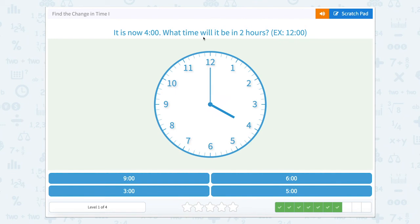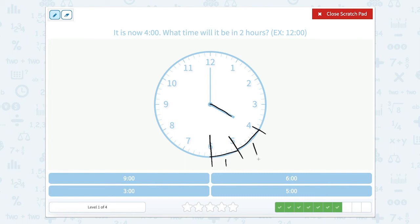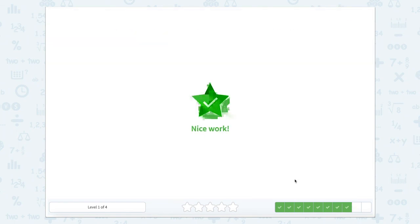It is now four o'clock. What time will it be in two hours? Our hour hand is pointed towards four, so we're starting right here. If we go one hour, we get to five o'clock; another hour, we get to six o'clock. They want two hours, so here's one hour and one hour — that's two. So it would be six o'clock, which means our hour hand would be pointed down like this.